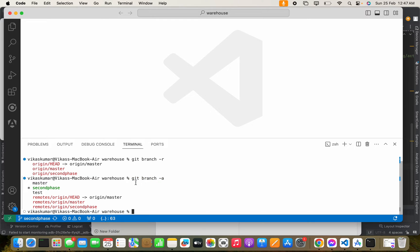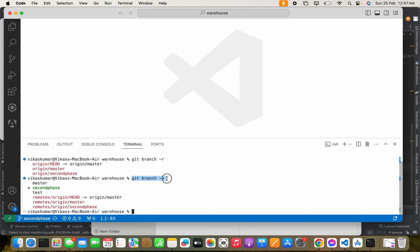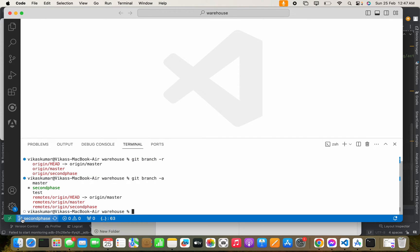So this command is used to list out all the branches, either remote or local. And this command will only give us the remote branch. Right now we are in second phase branch, but let's move to the test branch. We have to run the command git switch test.